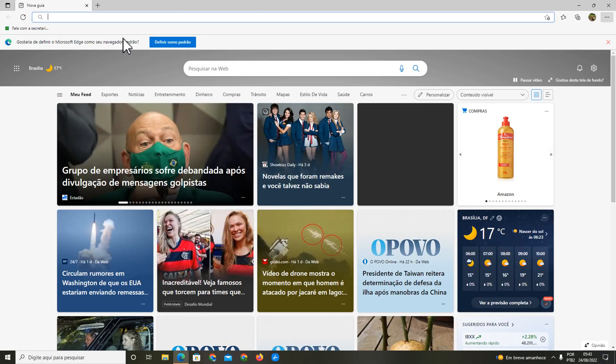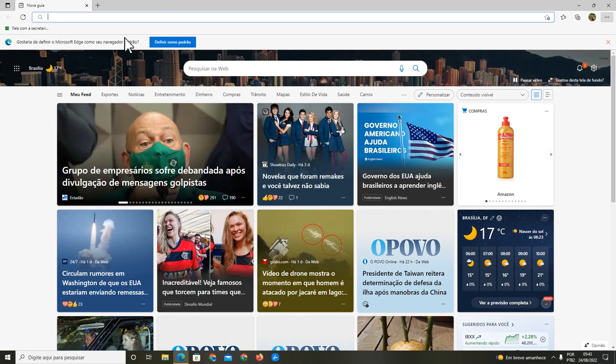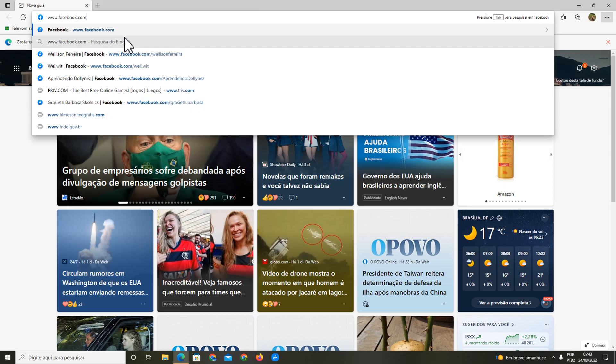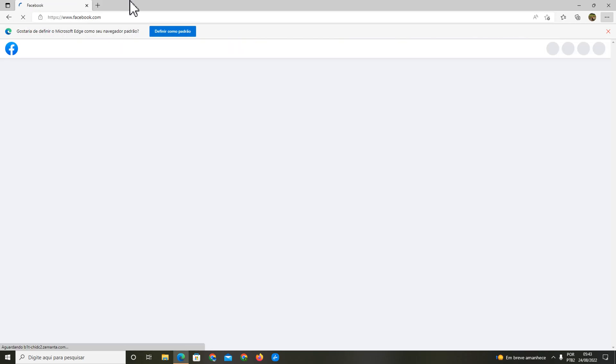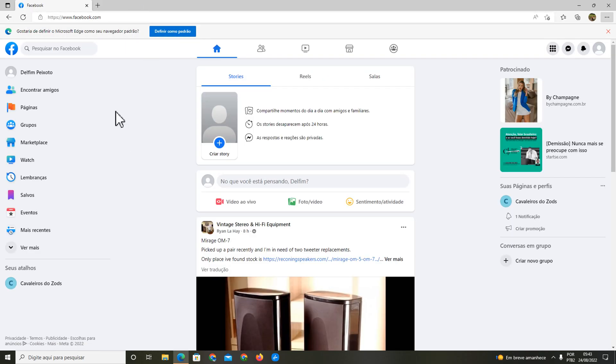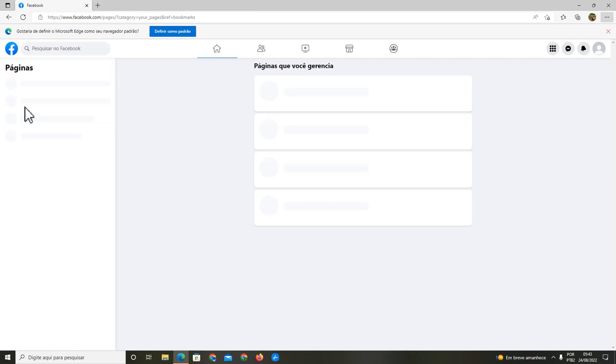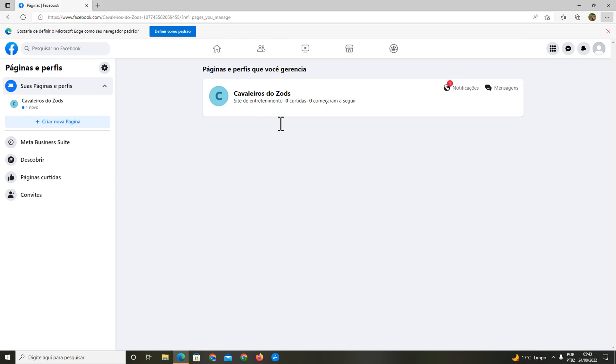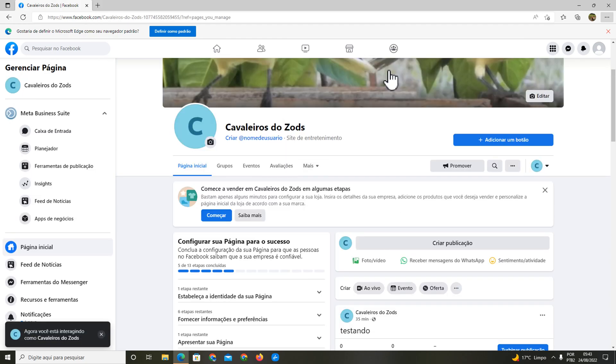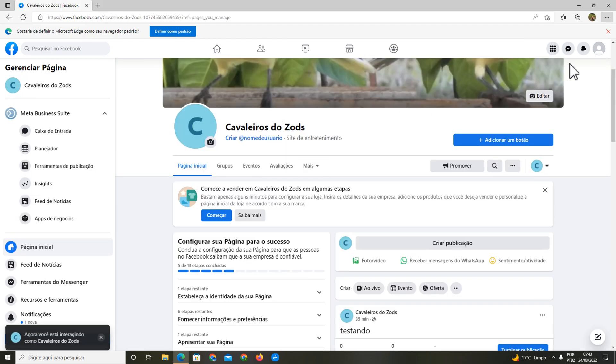First, you're going to open your browser and go to your Facebook page. Now you're going to access your Facebook page like I'm accessing here.